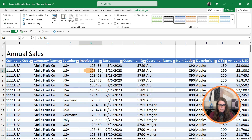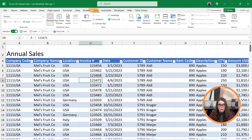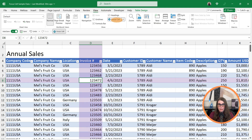What if our data is in a table? Let's go down and make our active cell D9. If we go up to View and tell it Focus Cell, you can see it works the exact same way. So it doesn't matter if it's in a table or if it's not.